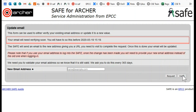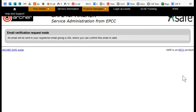Either way, you will then be sent an email to the email address you are confirming or the new email address. Once you open that email, you will have a link which you will click to confirm that that is a valid email address that you have access to.